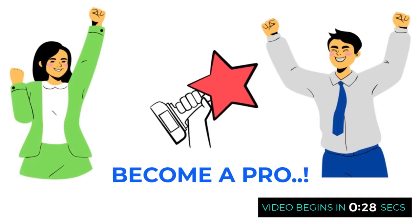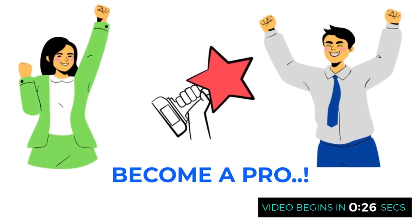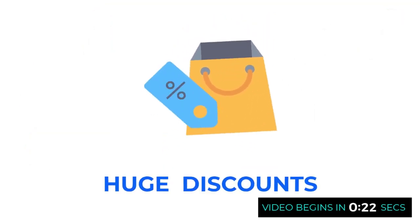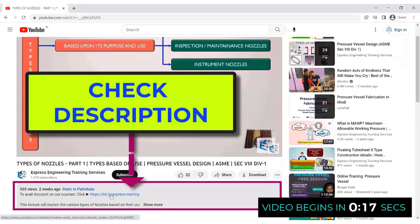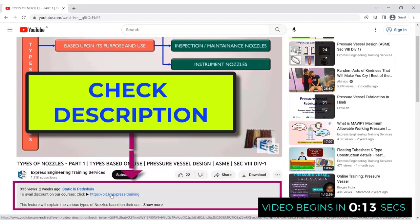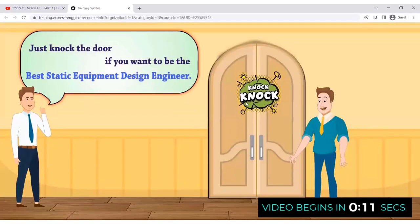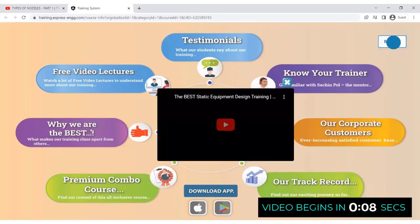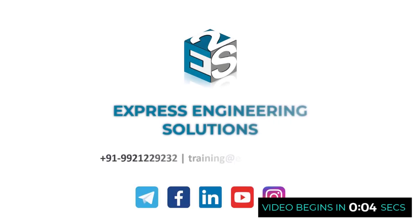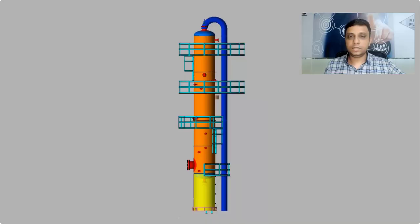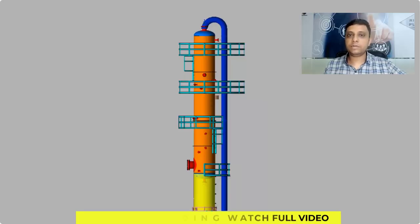To become a pro in static equipment design, join our in-depth and professional training. To avail the biggest discounts and explore the various courses, click on the link shared in the description just below the video, register and check out the different courses to become an expert in static equipment design.